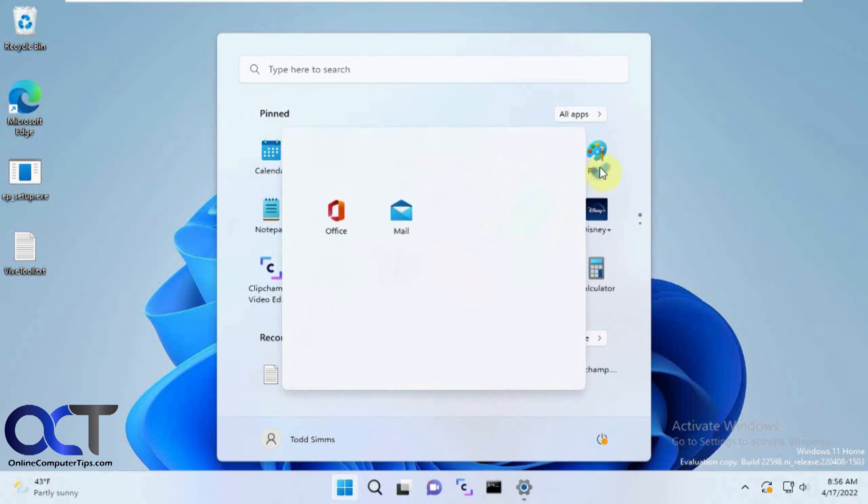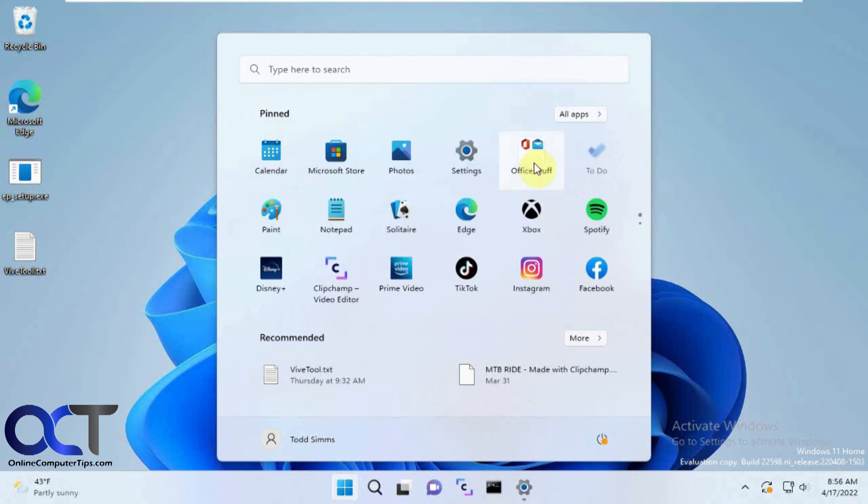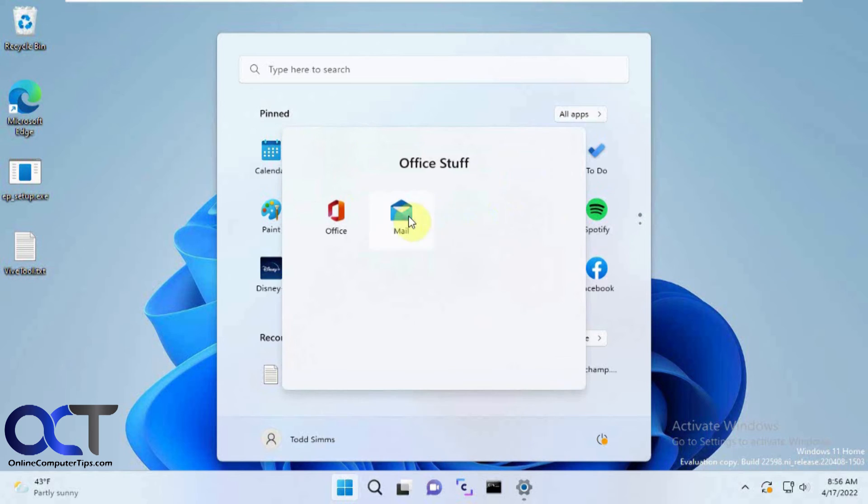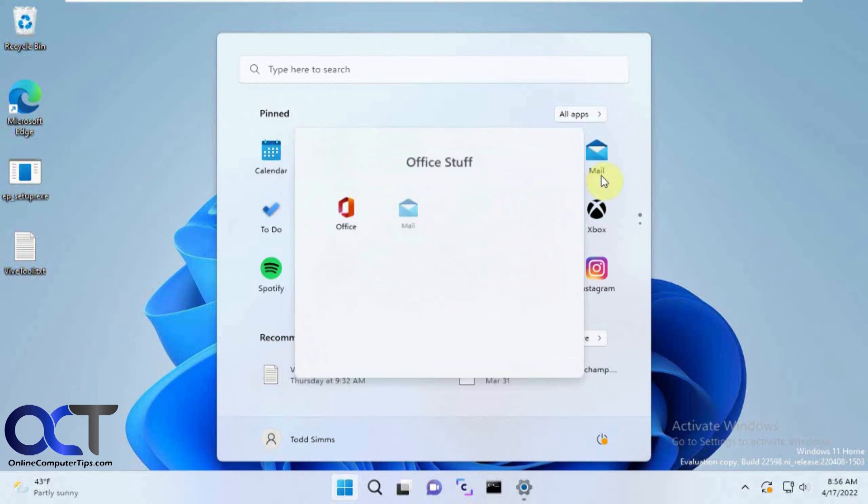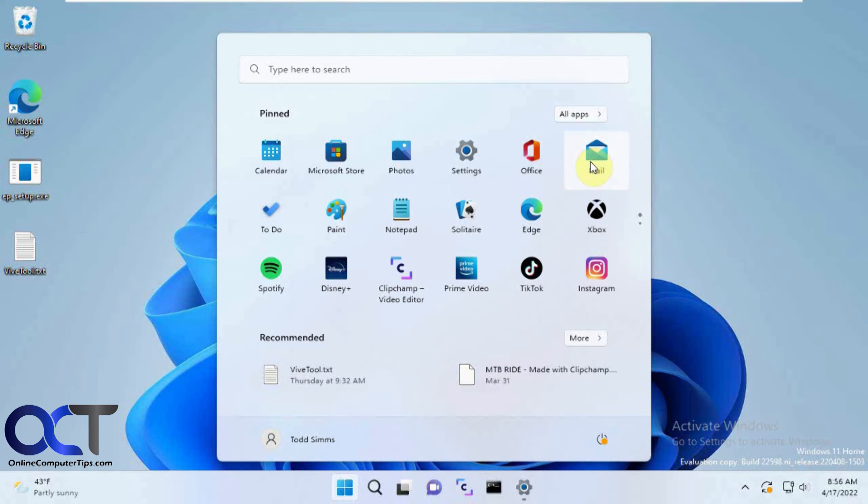Once again, you drag it out, and then that folder's gone.